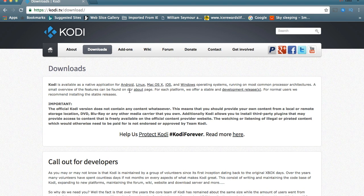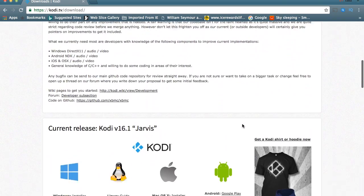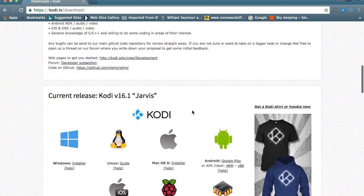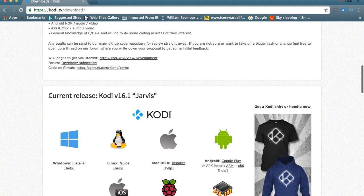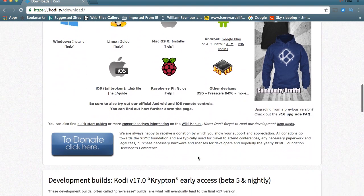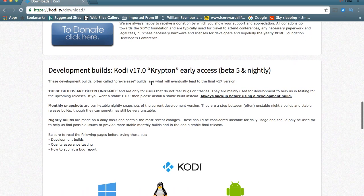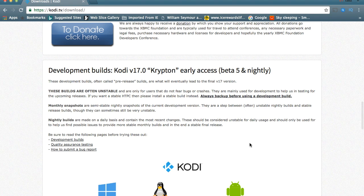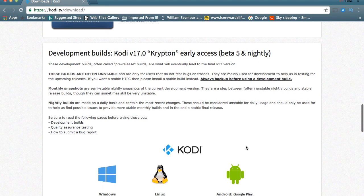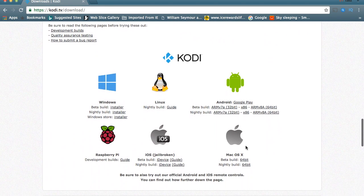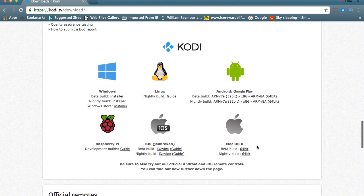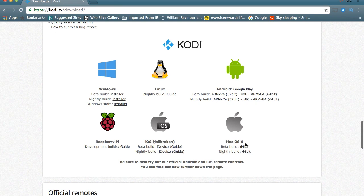Here we are at kodi.tv/download, and here you will see the 16.1 Jarvis, which is already ready for installs, but we're going to go down just a little bit and get the Krypton 17.0 early access beta 5 and nightly. Here you can install it on your Windows, your Linux, your Android, your Raspberry Pi, your iOS jailbroken, but I'm going to install this on my Mac.